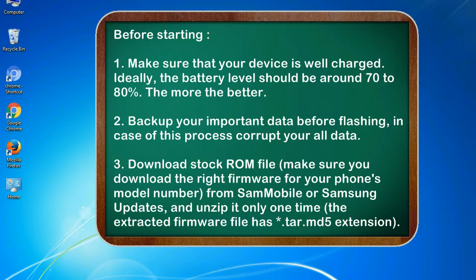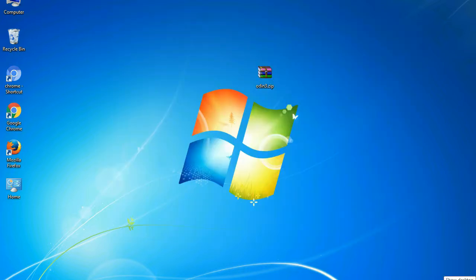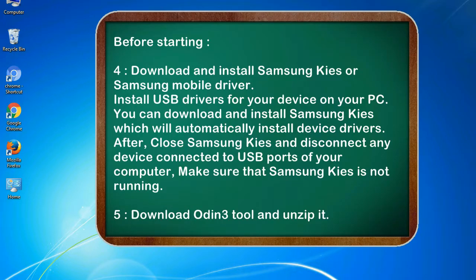2. Backup your important data before flashing, in case this process corrupts your old data. 3. Download stock ROM file. Make sure you download the right firmware for your phone's model number from SamMobile or Samsung Updates, and unzip it only one time. The extracted firmware file has .tar.md5 extension.